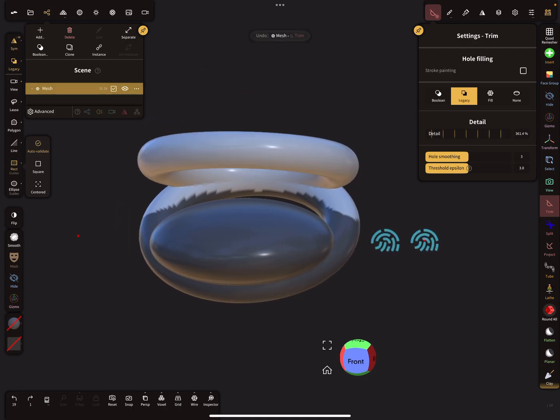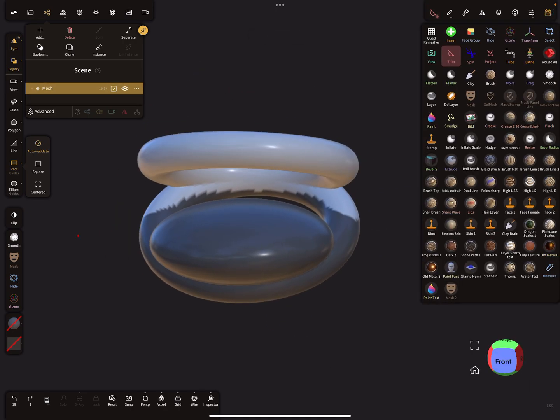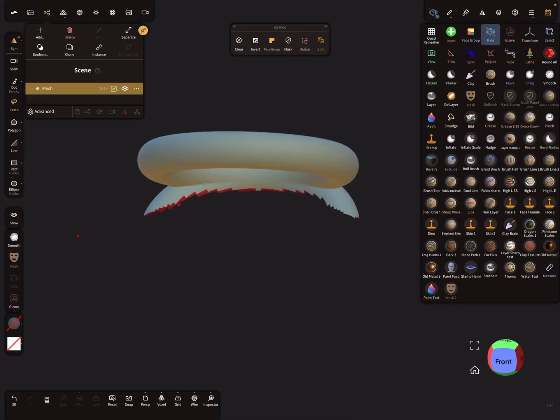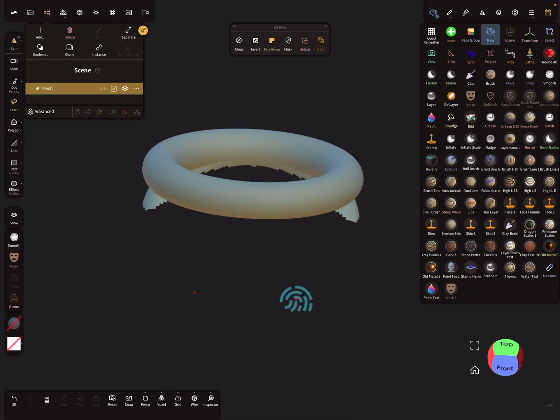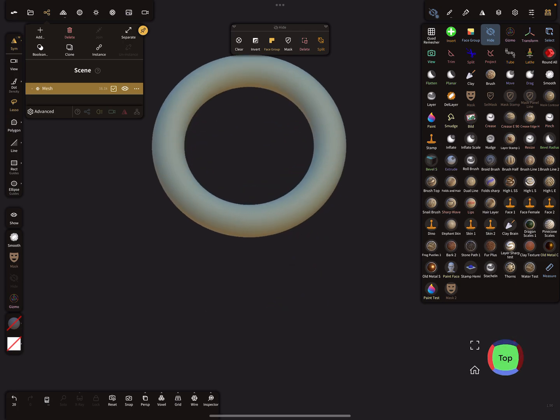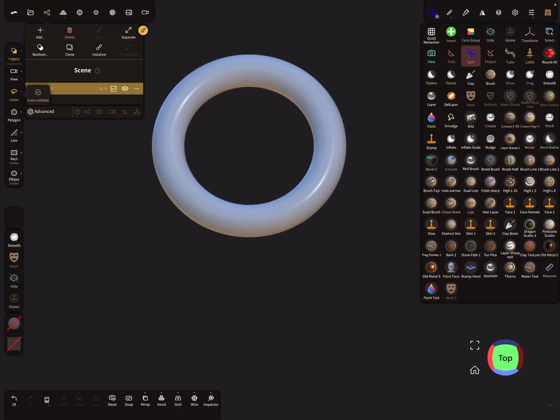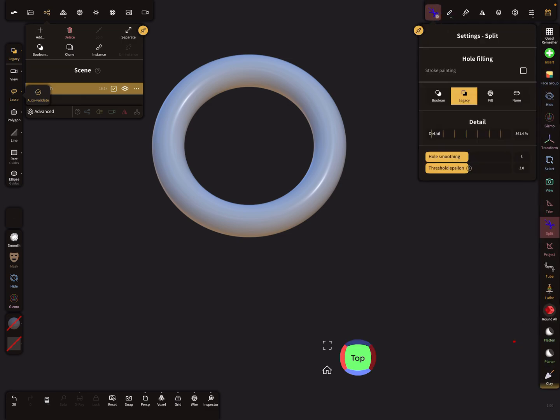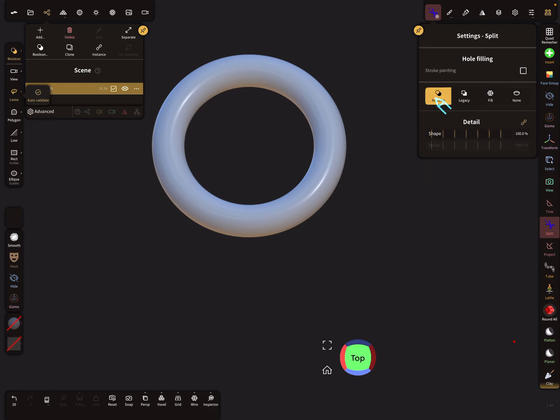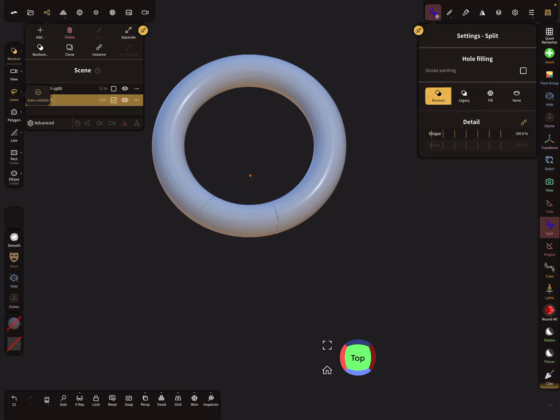The same is true when you use the hide tool. I'll hide the mesh now and use, for example, the split tool. Here at the moment we're in legacy mode. When you change to boolean...